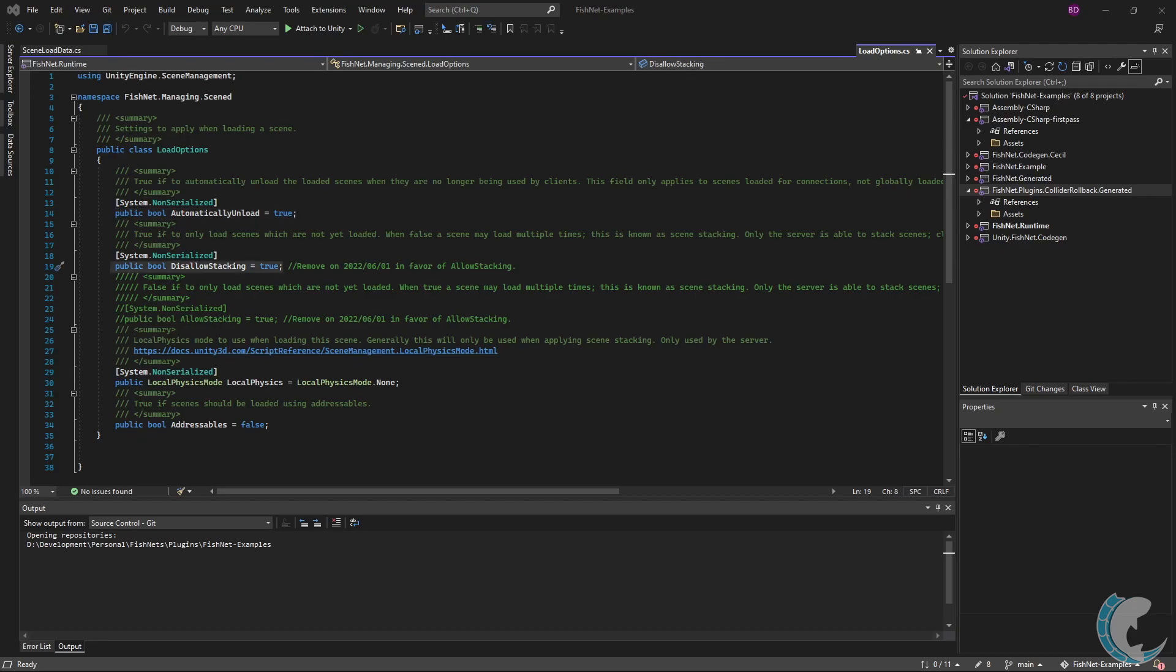Next is disallow stacking. Before describing this field, note that on release 2x, this will be changed to allow stacking and the value will be reversed. The naming change is to create consistency amongst the Fish networking API.